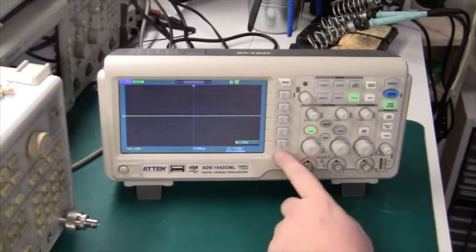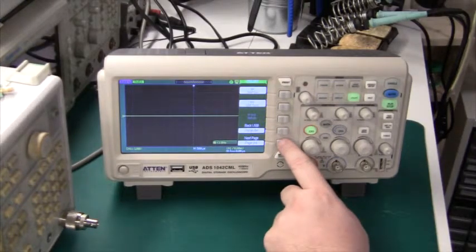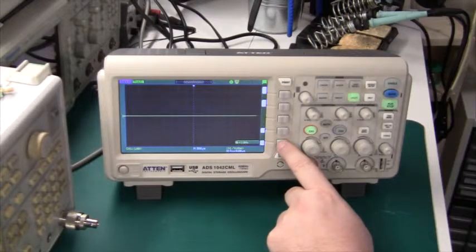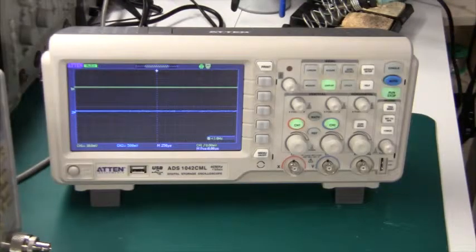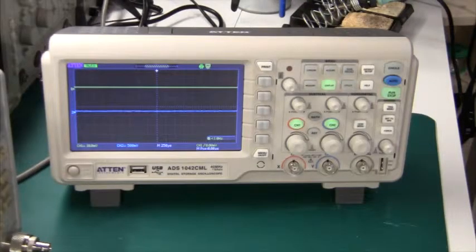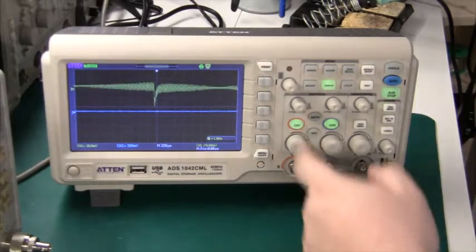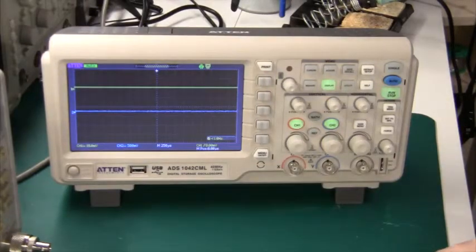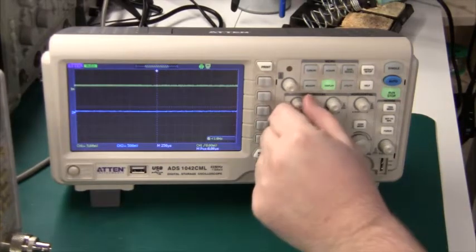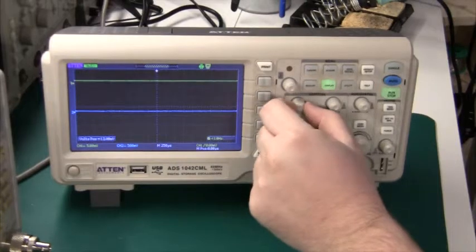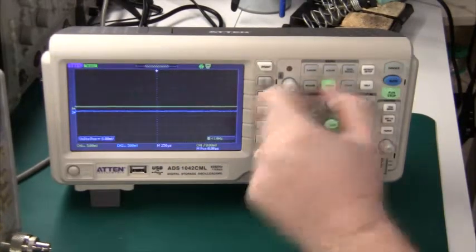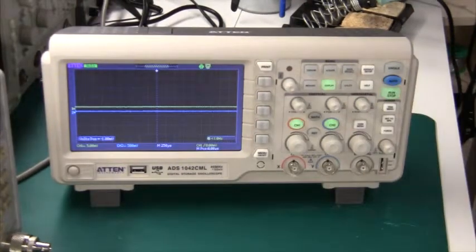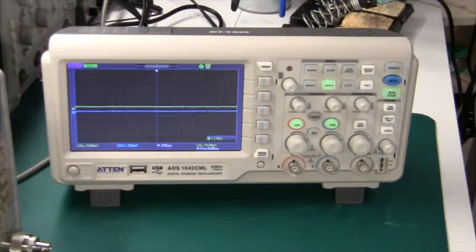Another nice feature is the layout where each input has their own volts per division knob and their own position knob. That really makes life so much easier on a day to day basis.